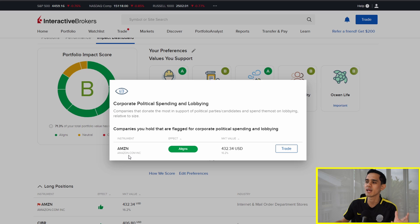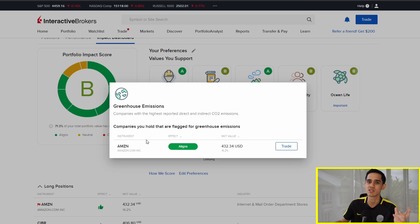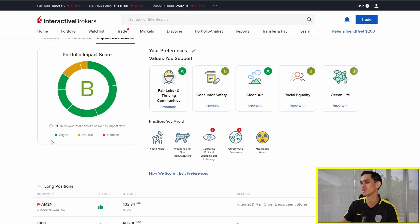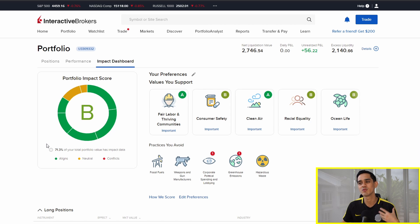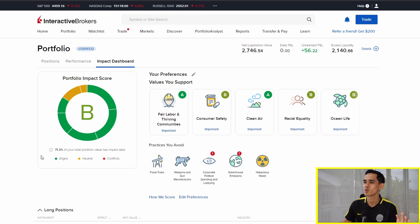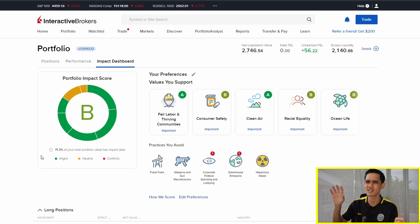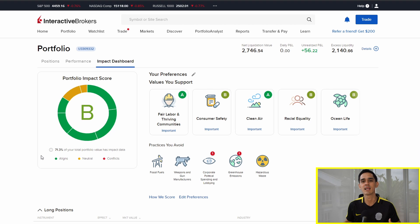I can see here the practices I want to avoid. The problem? It's Amazon. Amazon aligns with corporate political spending and lobbying, and greenhouse emissions as well — I assume it's from all the deliveries. They conveniently put the trade button here because once I see this, I might sell Amazon. Well, to be honest, I'm not going to sell Amazon. But this is a pretty cool feature. It tracks a lot of stocks in the US market, though it doesn't do so for ETFs. While it doesn't directly impact the performance of your investments, it's something cool to have so we know our investing aligns with our values.